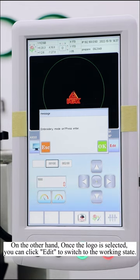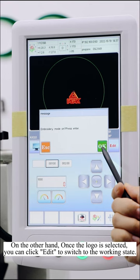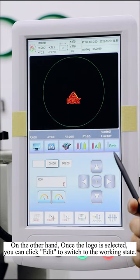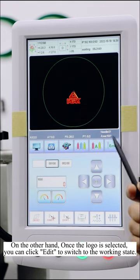On the other hand, once the logo is selected, you can click edit to switch to the working state.